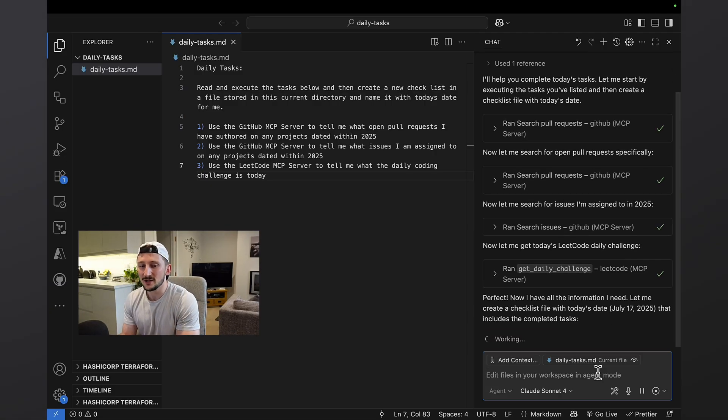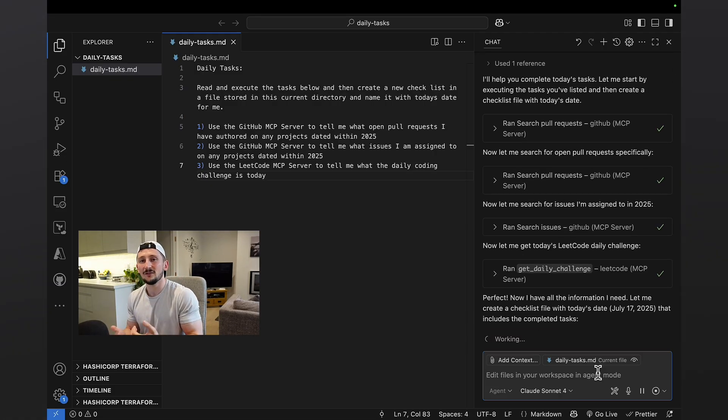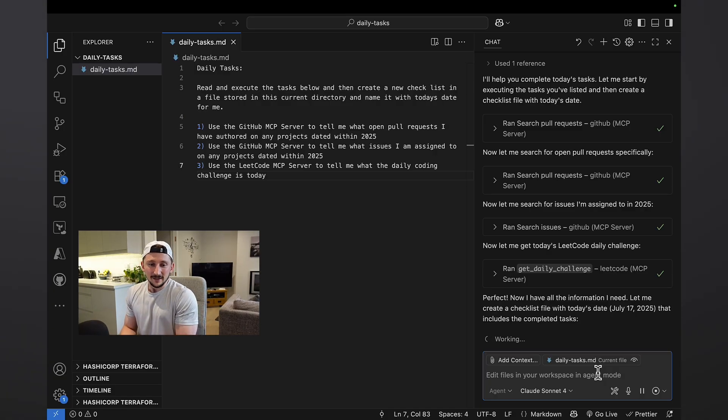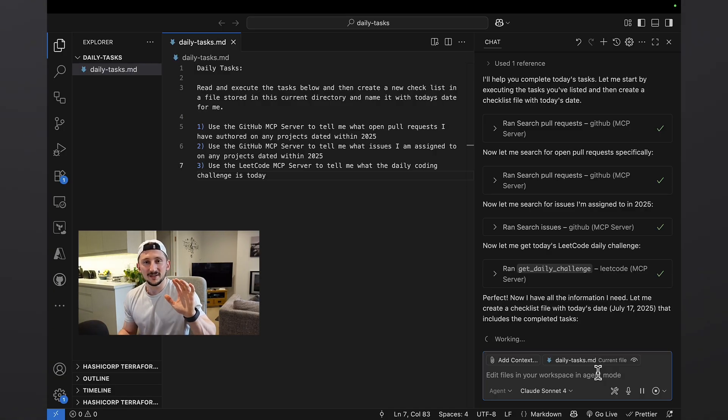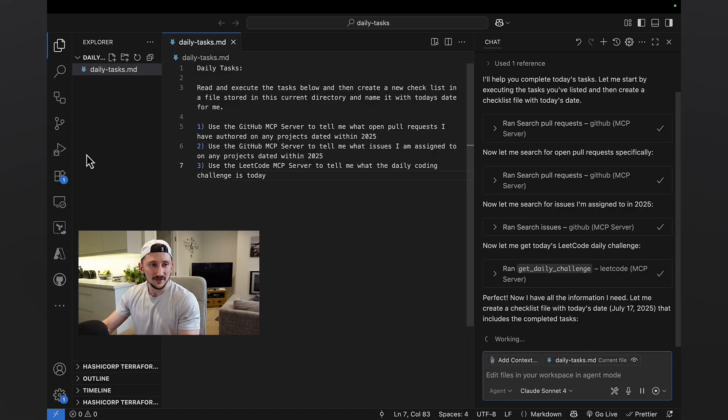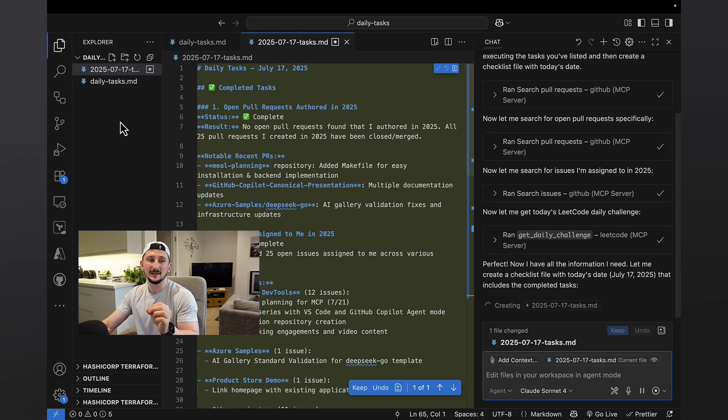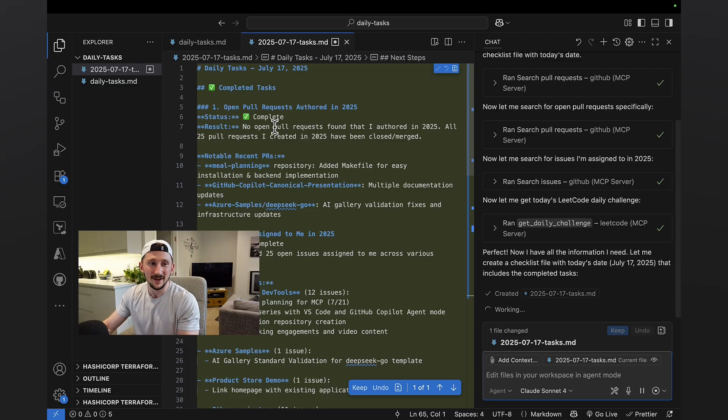So it's got all the information it needs. It's just going to go ahead and create this file for me. This is probably the longest part of the process. So it takes just a moment here. And what I should see is in my editor, I should see a new file pop up in the current directory, dated with today's date or titled with today's date. There it is.